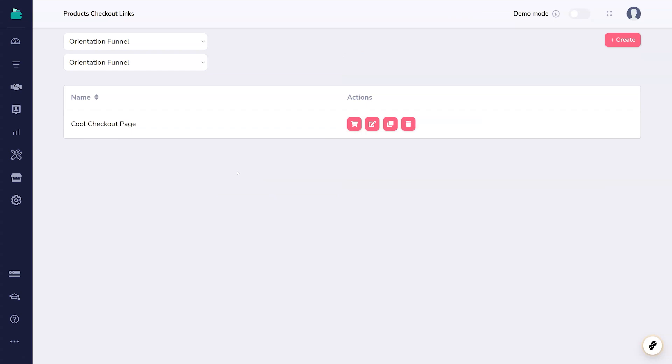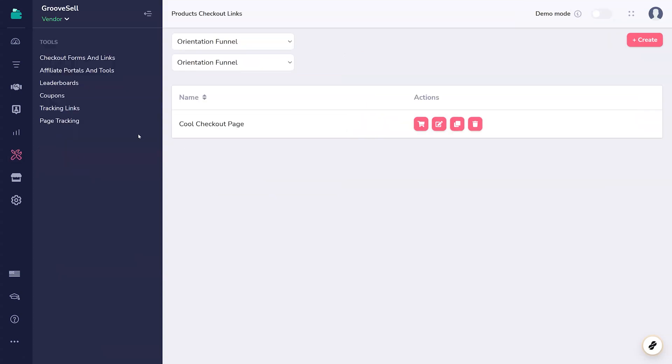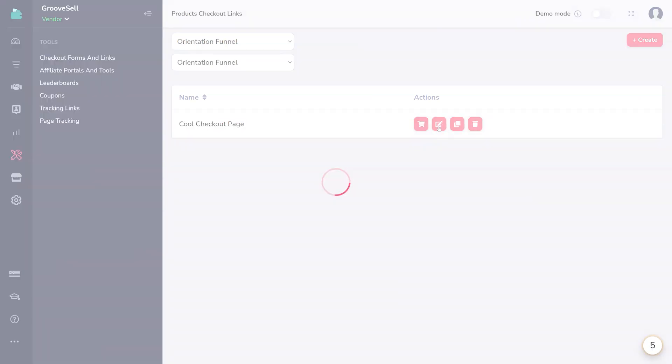These can also be found in the sidebar under tools and checkout forms and links. Find the checkout link you want to use, and click the edit icon, or create a new one.